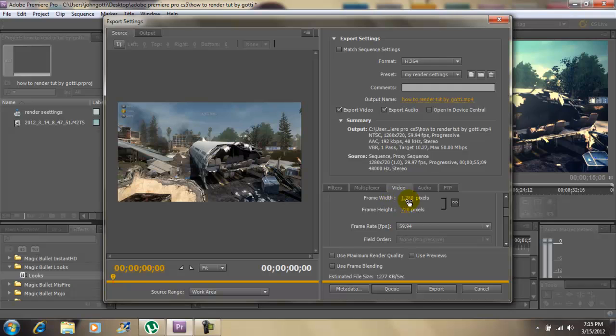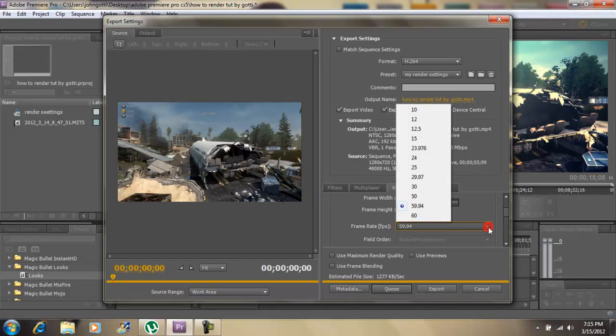For my width it's 1280, my height 720. My frame rate is at 59.94 because I'm using the HTPVR. Go to the drop down. If you're using the Dazzle or anything lower, you want 29.97.